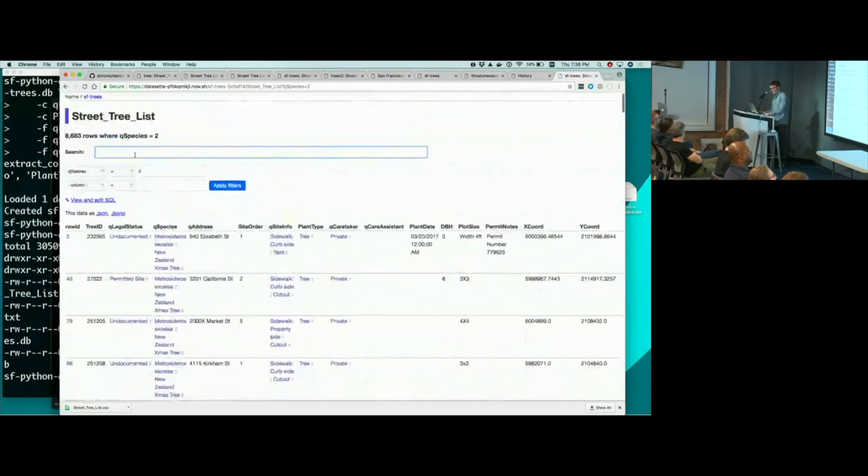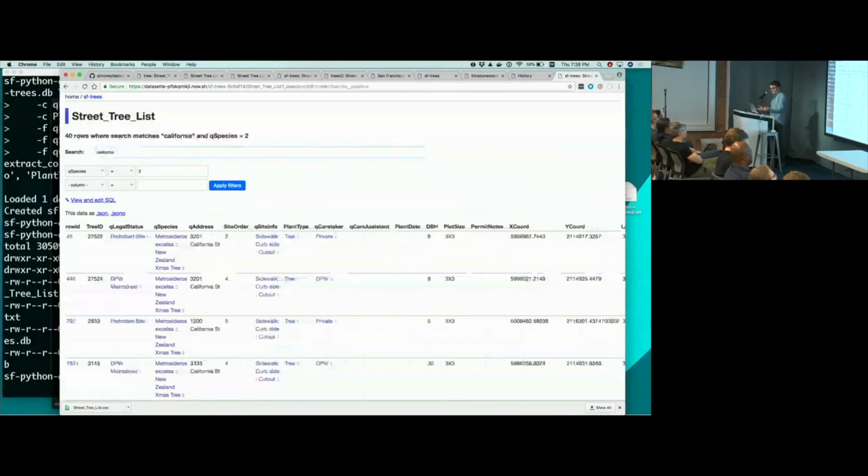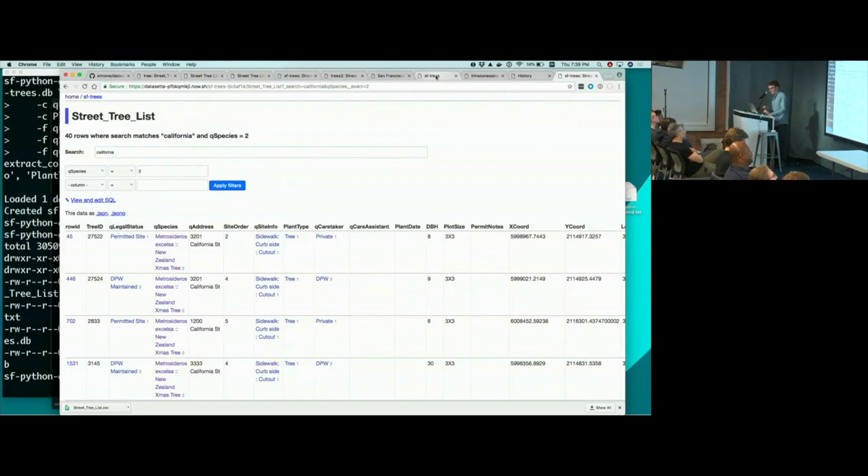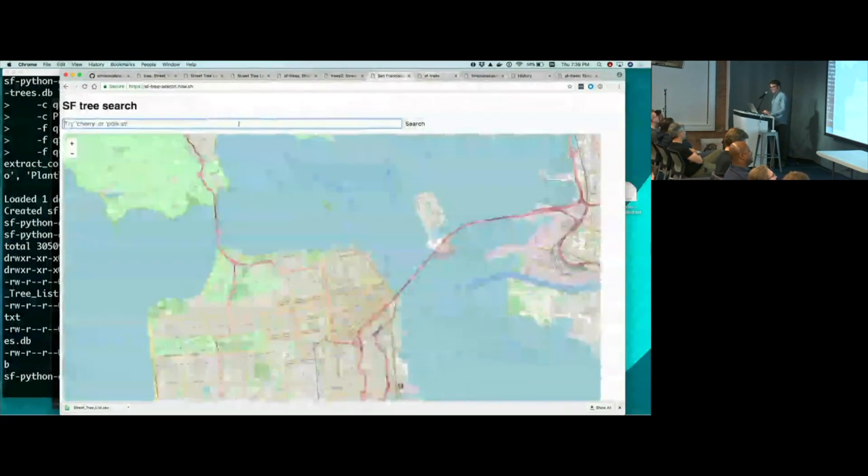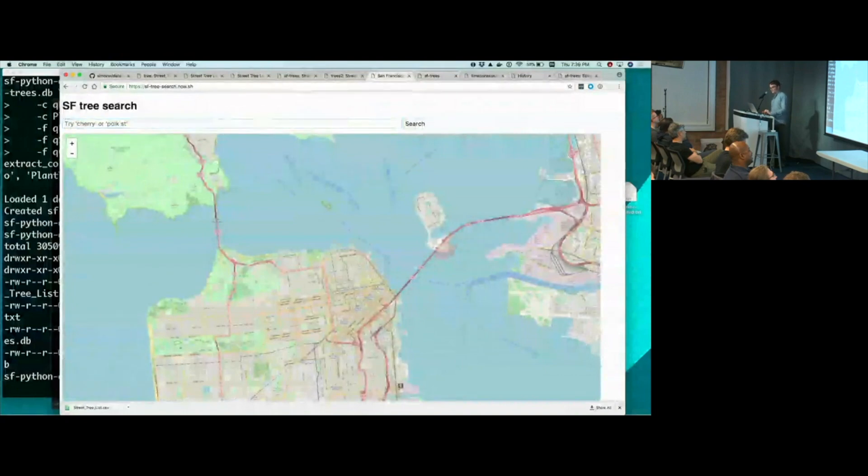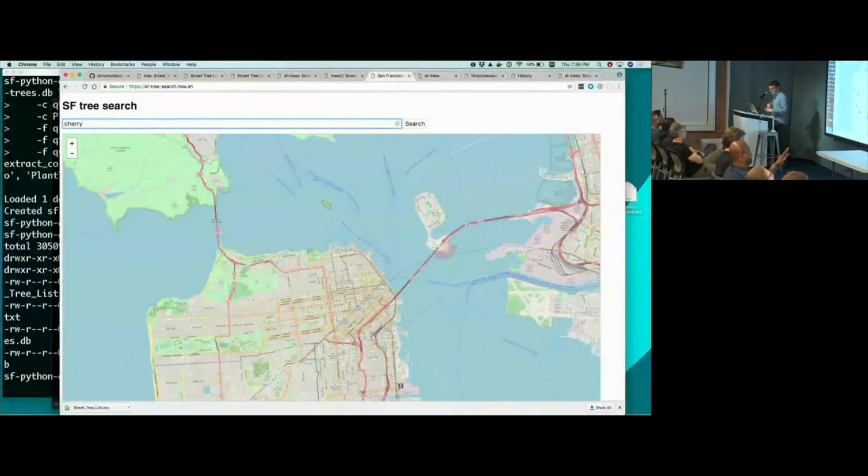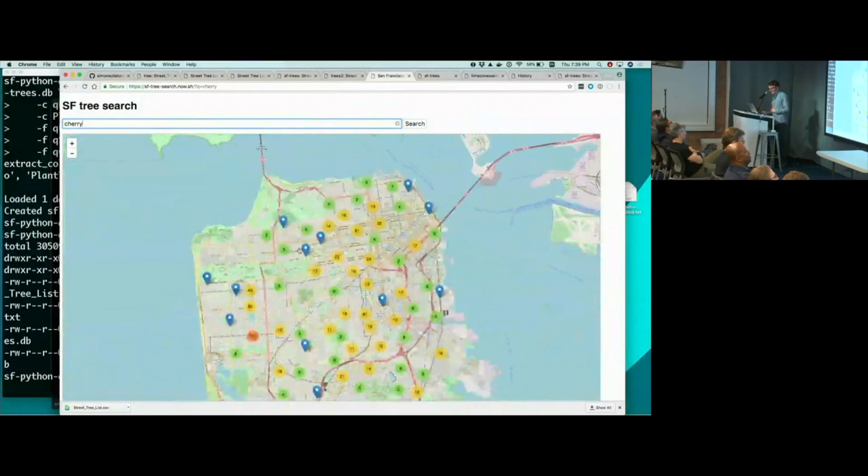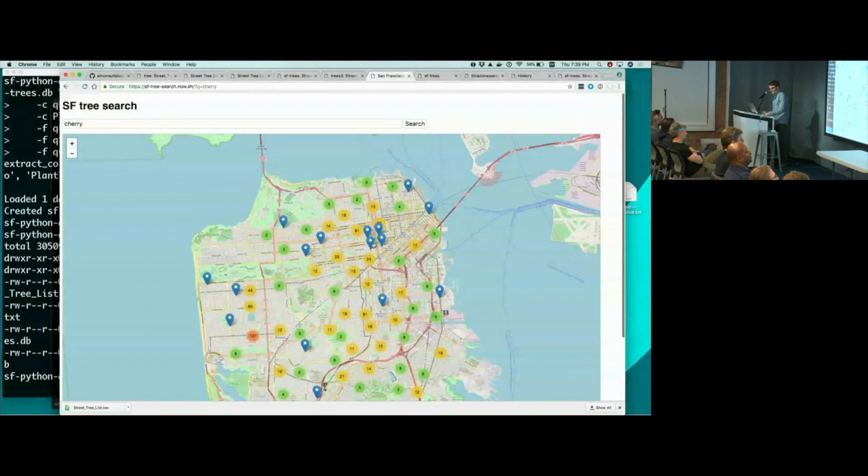I can search within those just for, let's look for trees that are on, I don't know, California Street. And there are 40 California street trees that are of species New Zealand Christmas tree. So based on this, I couldn't resist building a little application on the top to make it slightly more exciting. So I built this. This is San Francisco tree search. And what this will let me do is search for cherry trees. And it'll do a hit to the Dataset JSON API and let me zoom in and see the cherry trees.